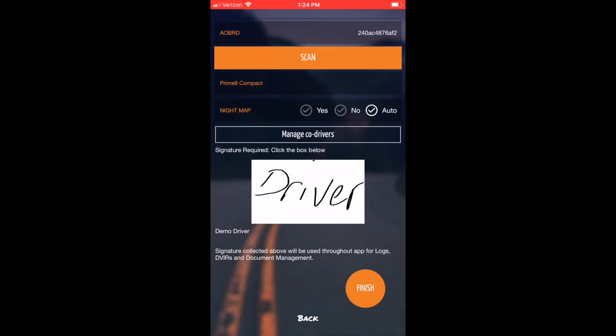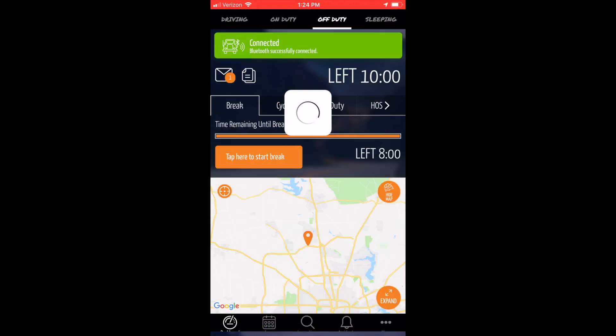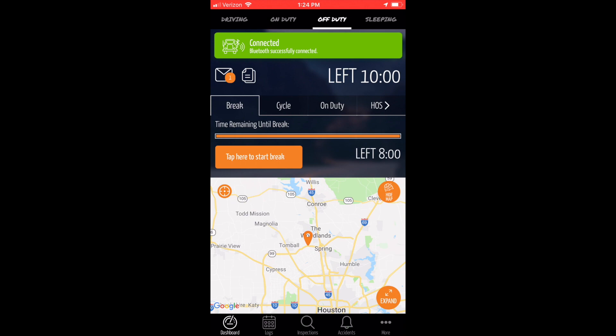Verify all the information is correct and input your signature at the bottom. Hitting Finish logs you into your driver's dashboard. This completes your tutorial.